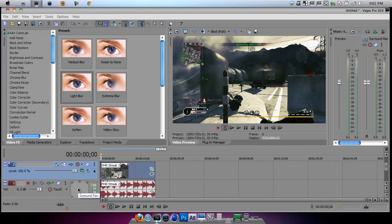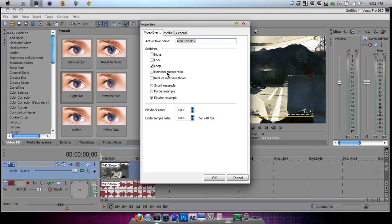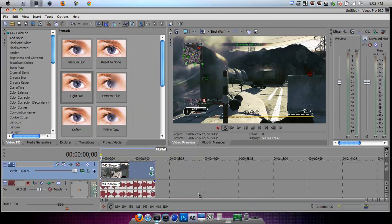And then when you do that, now what you're going to do on your properties on your clip, you're going to click properties. Uncheck maintain aspect ratio. It will be on smart resample and then you want to put it to disable resample. So uncheck maintain aspect ratio and put it on disable resample. Click OK.